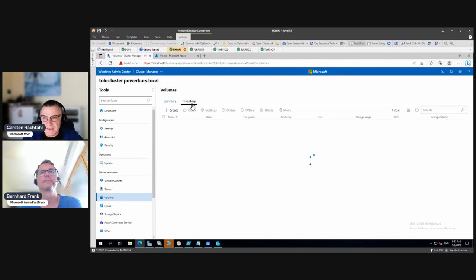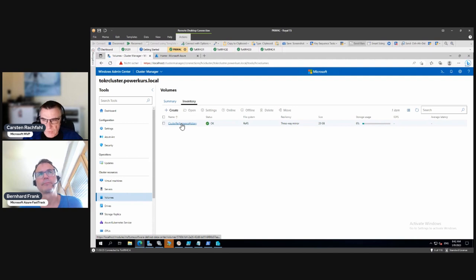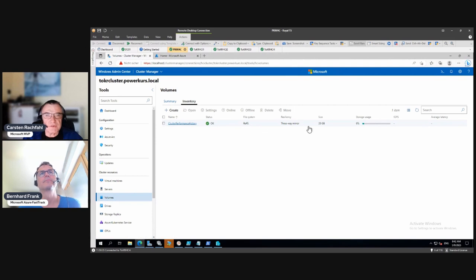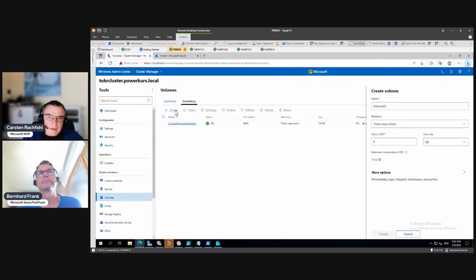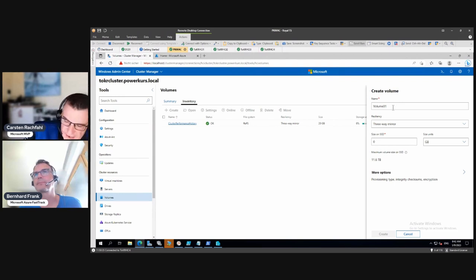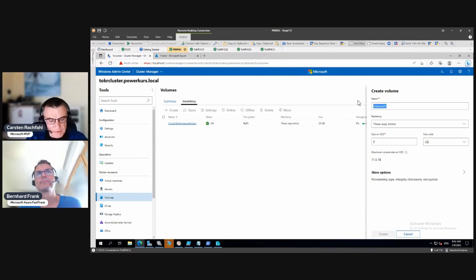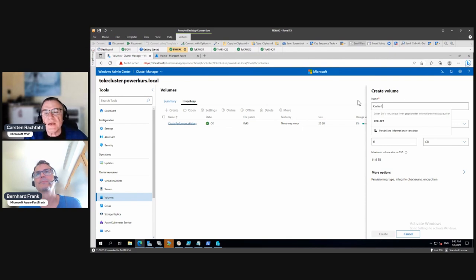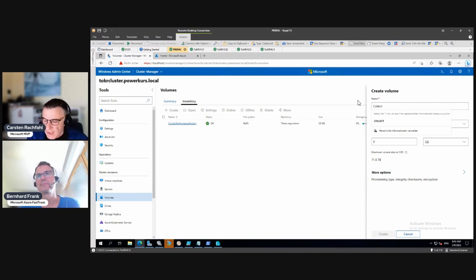We already have one volume and I love these graphs and numbers in Windows Admin Center — we'll revisit those during performance tests. In inventory we have one volume where our cluster performance history database lives; it's only 20 gigabytes, six percent used — that was the small green part we saw. Now we want to create volumes with the wizard.